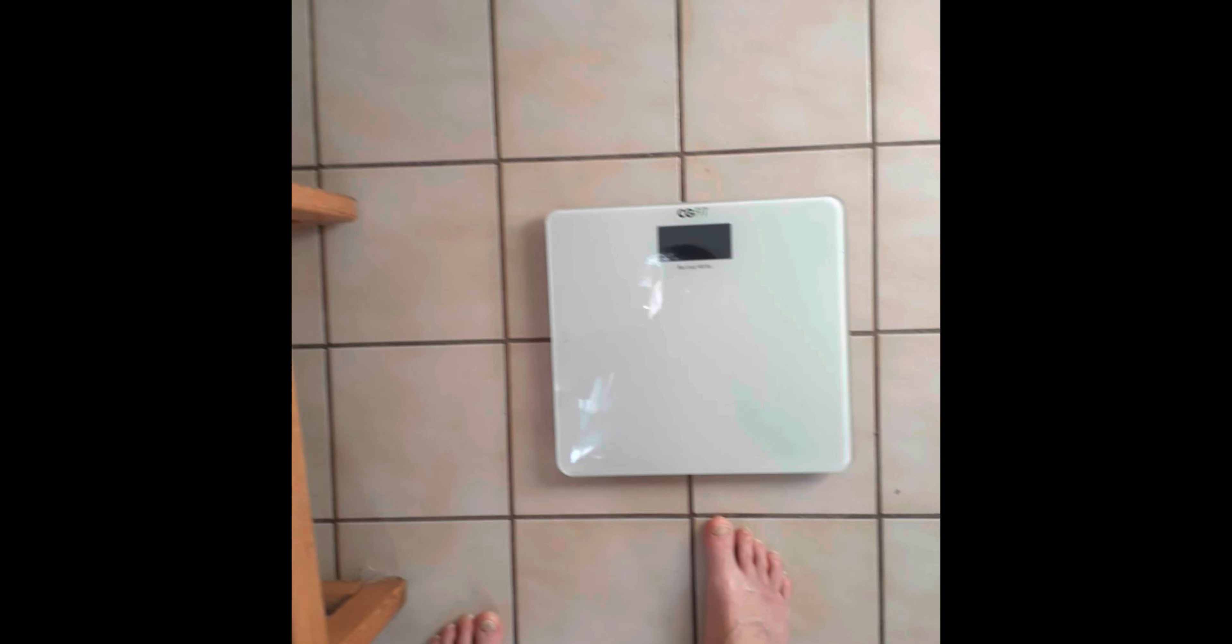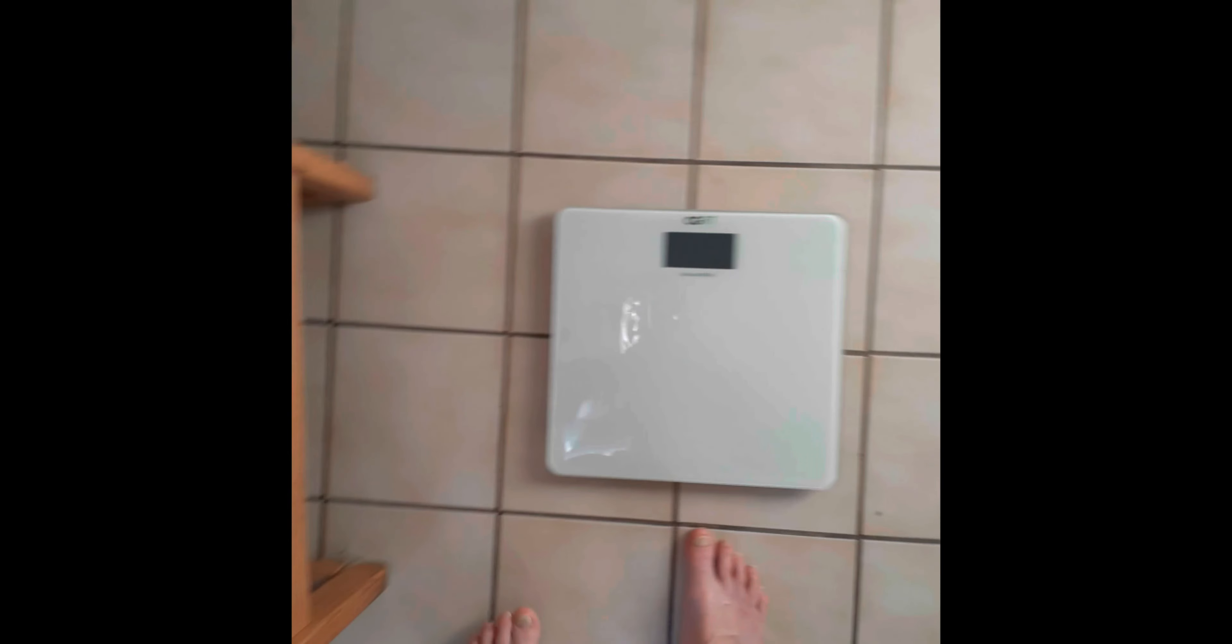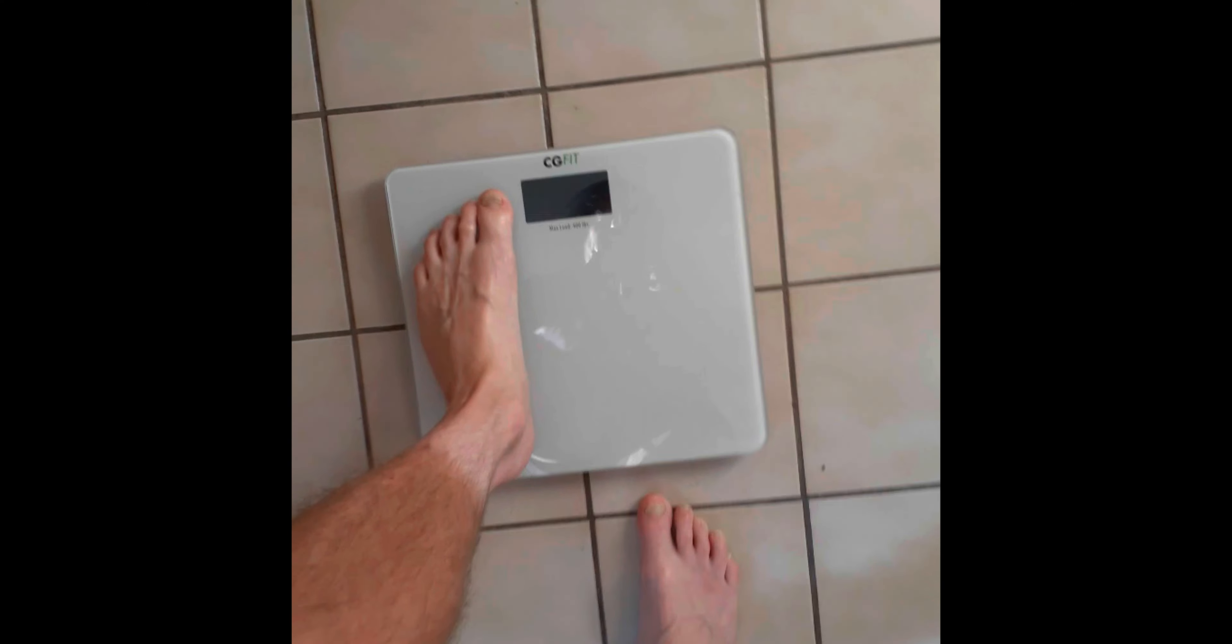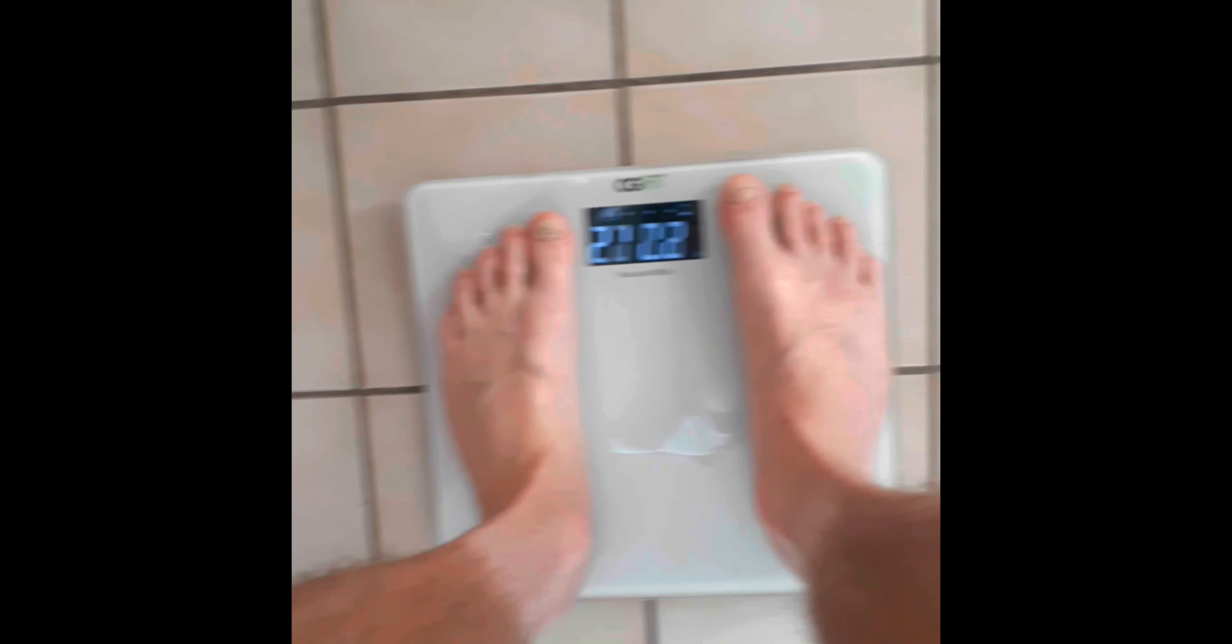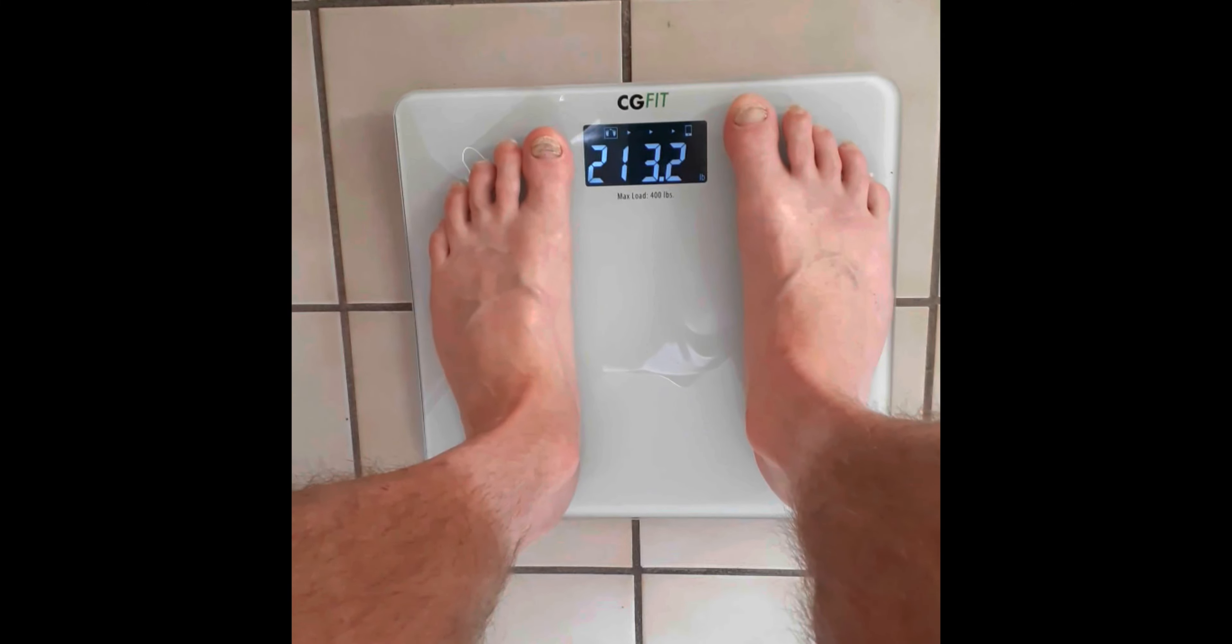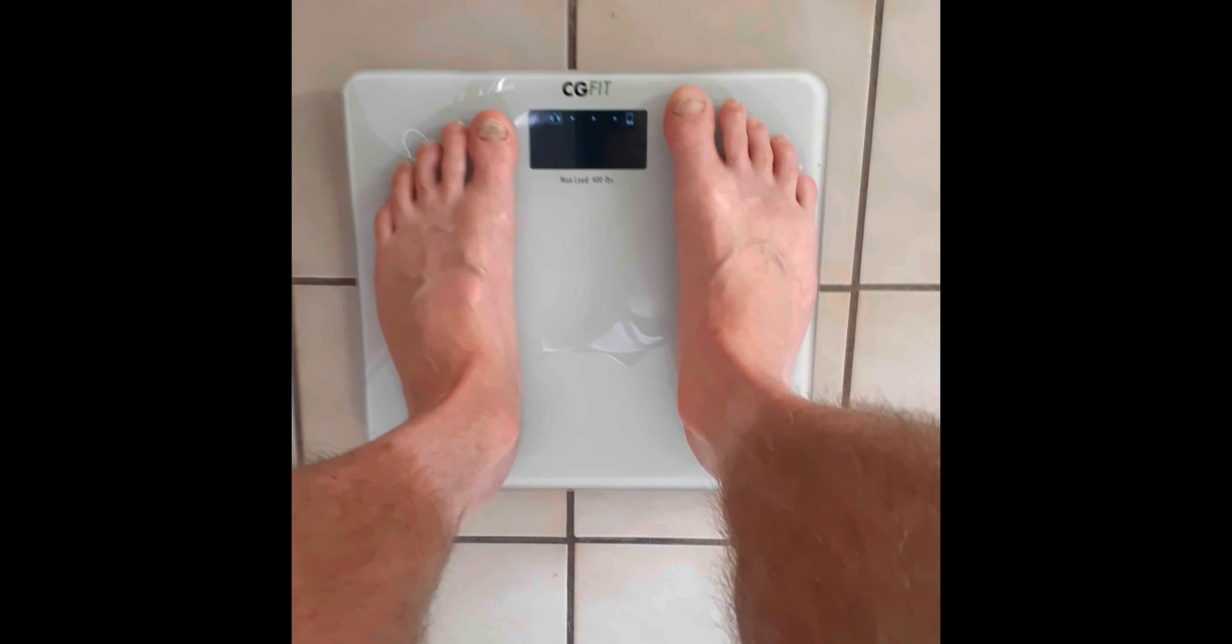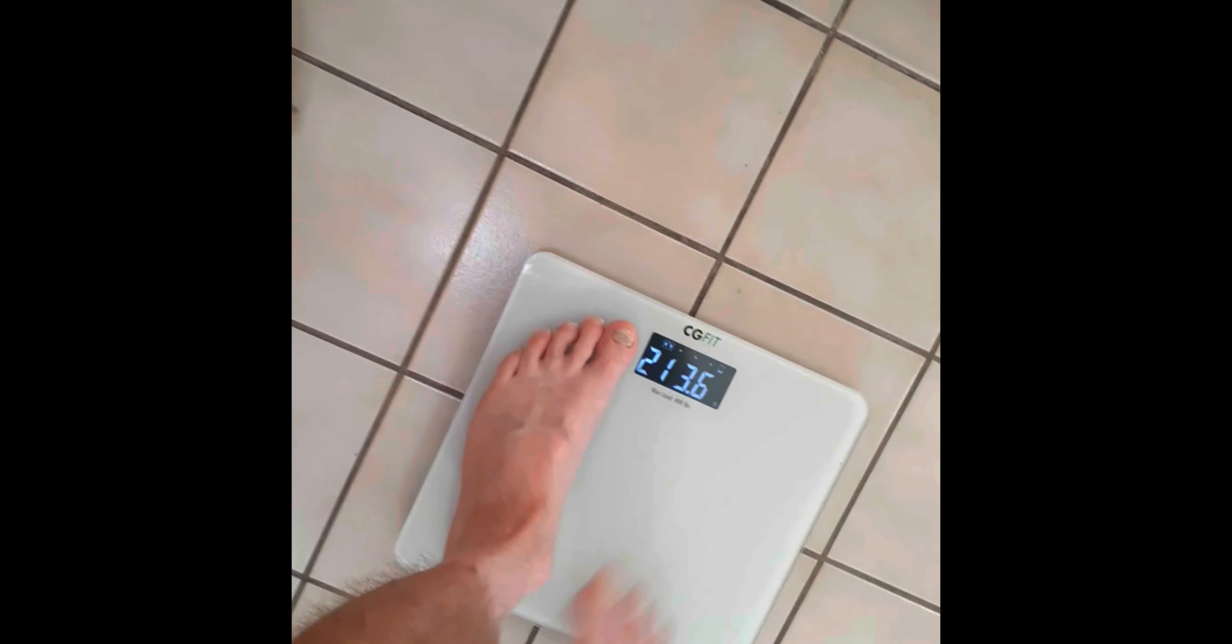Okay, Day 41 weigh-in. Let's take a look. 213.6.